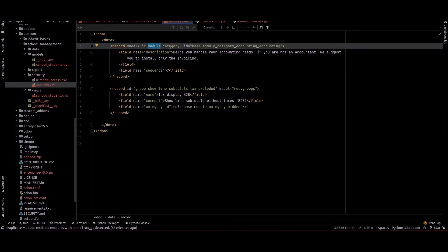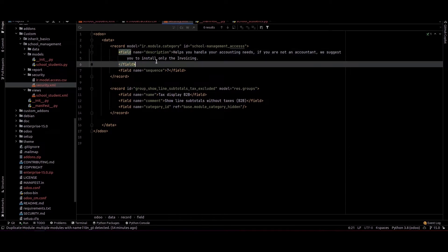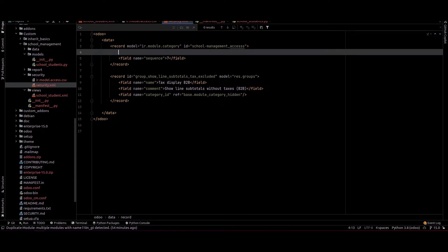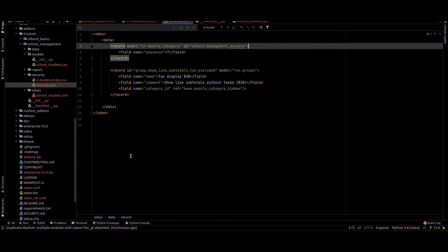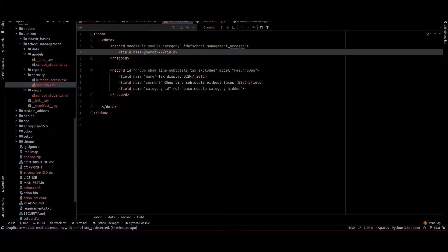After pasting, we can rename the ID. If we need to provide any description for this field, we can add it here or just remove it.